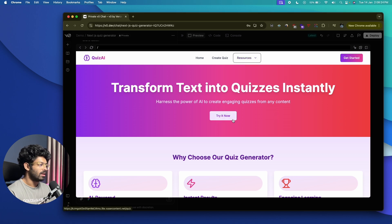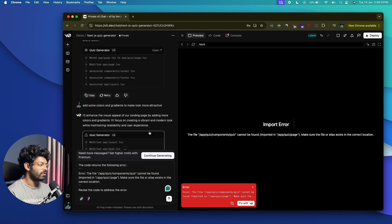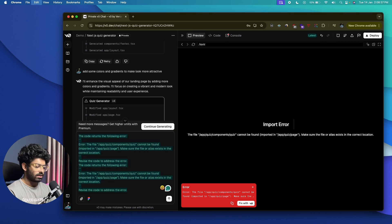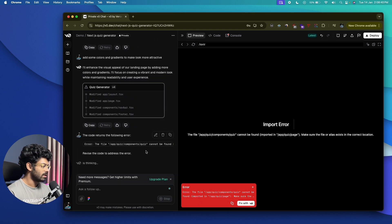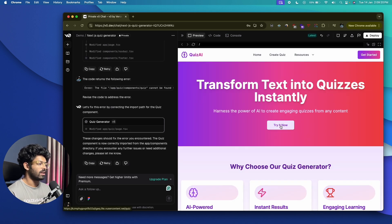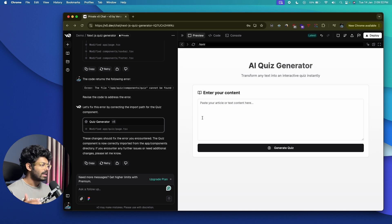Now the website looks more interesting — we have different colors, a footer section, and a navigation bar. Clicking the 'Try It Now' option gives an error, so I can click 'Fix with V0.' If you encounter an error while using the app, you can click that option and it should fix it. After the fix, clicking 'Try It Now' takes us to the quiz page.